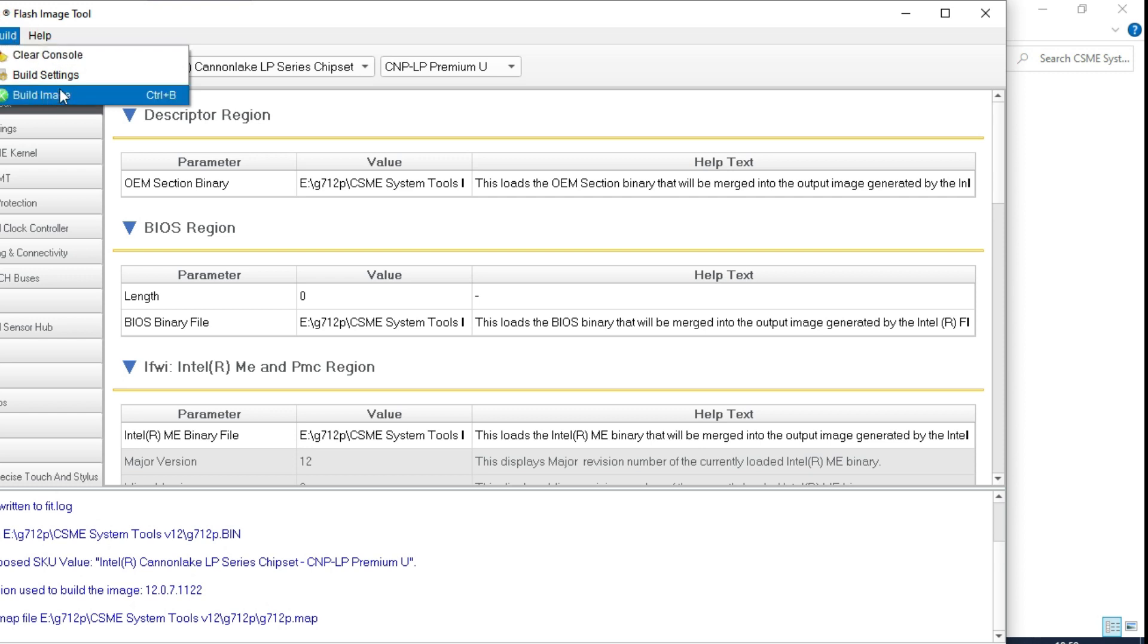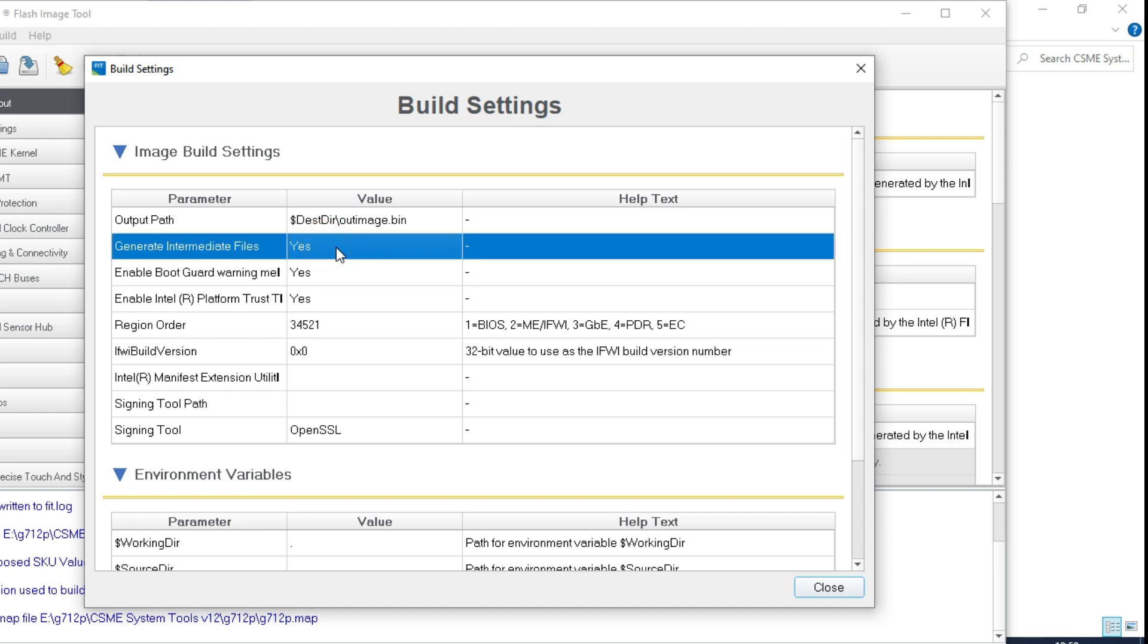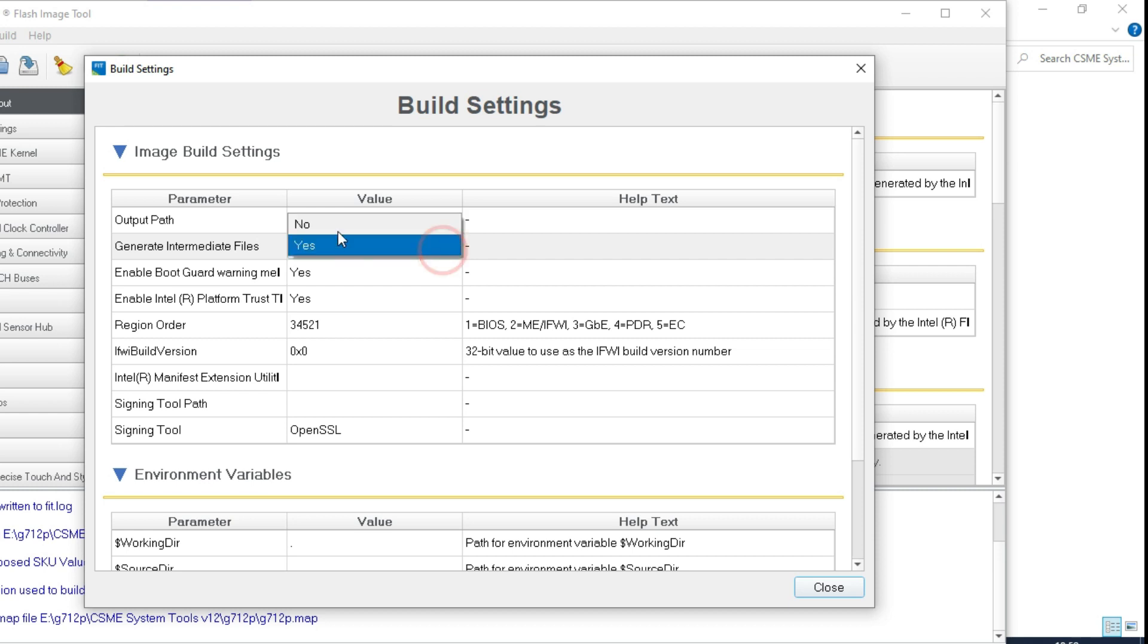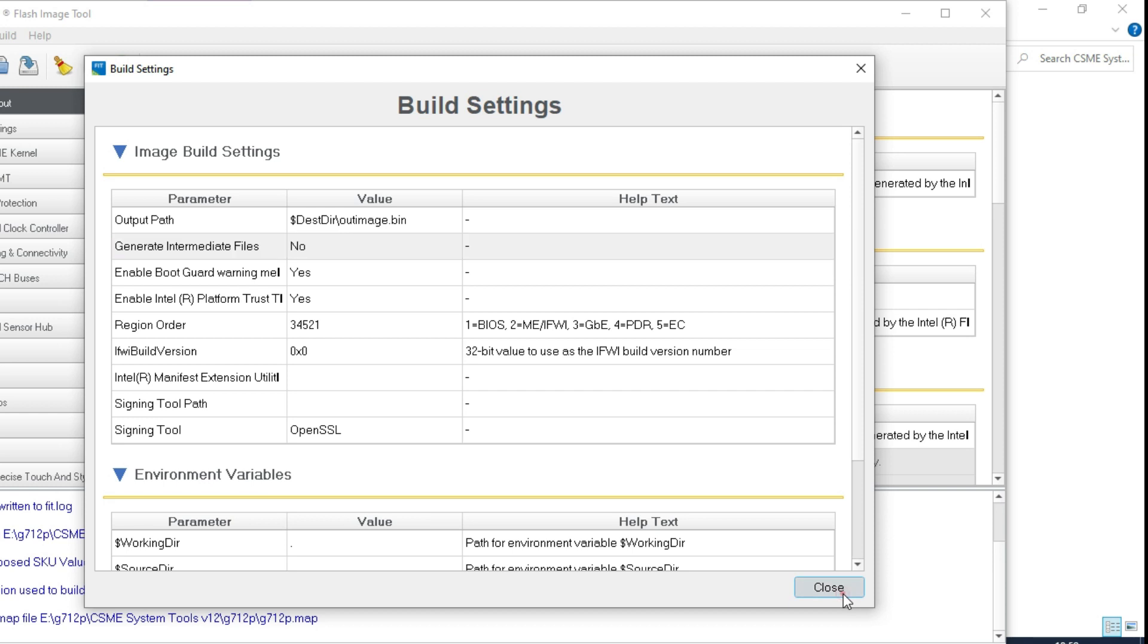And then only one small change, you have to do. This is go to build and build setting. Here, generate intermediate file. Generate intermediate file is yes. So you make it no. Just double click on that. And you have to select the no and close.